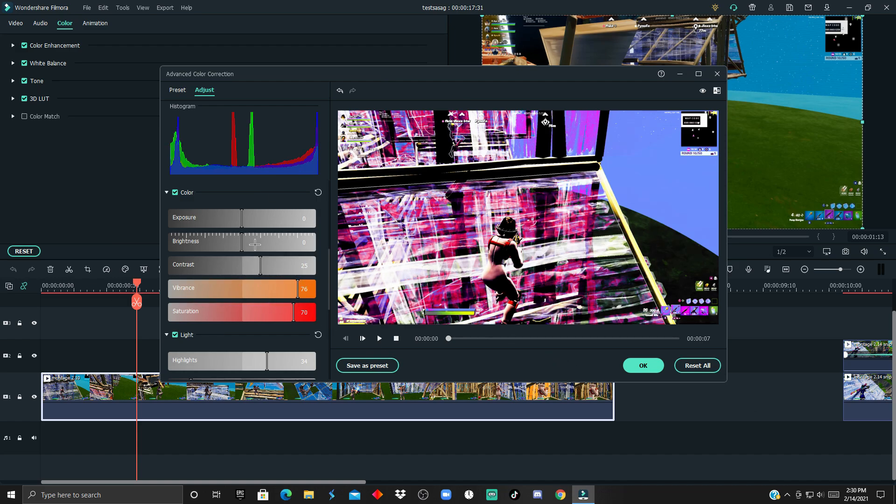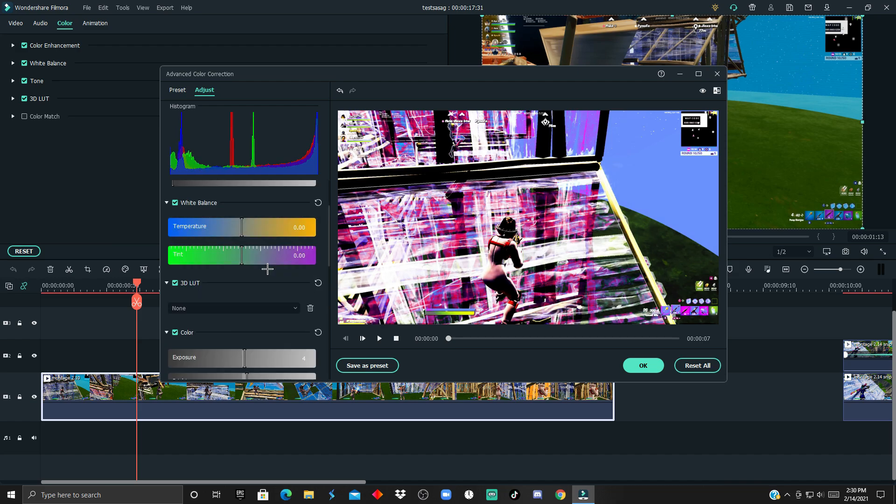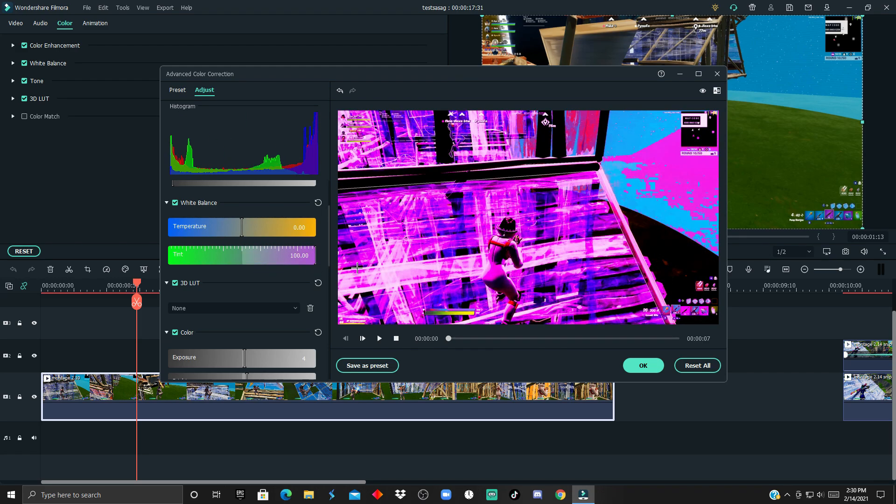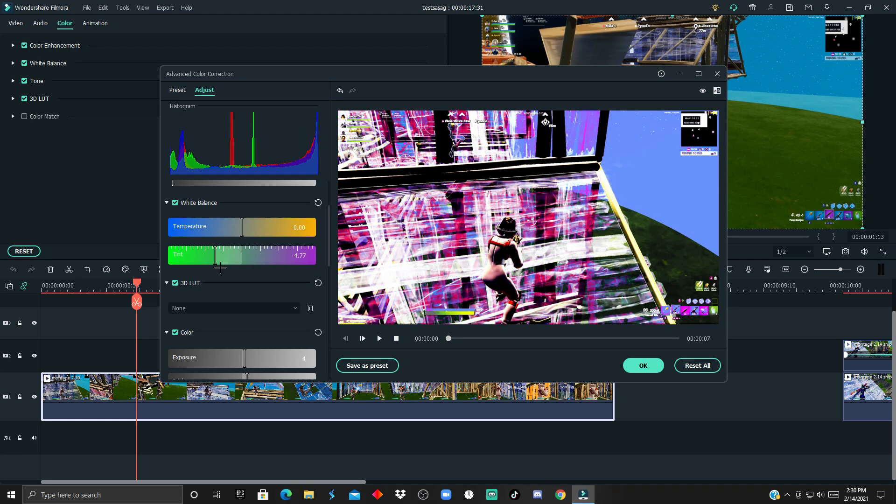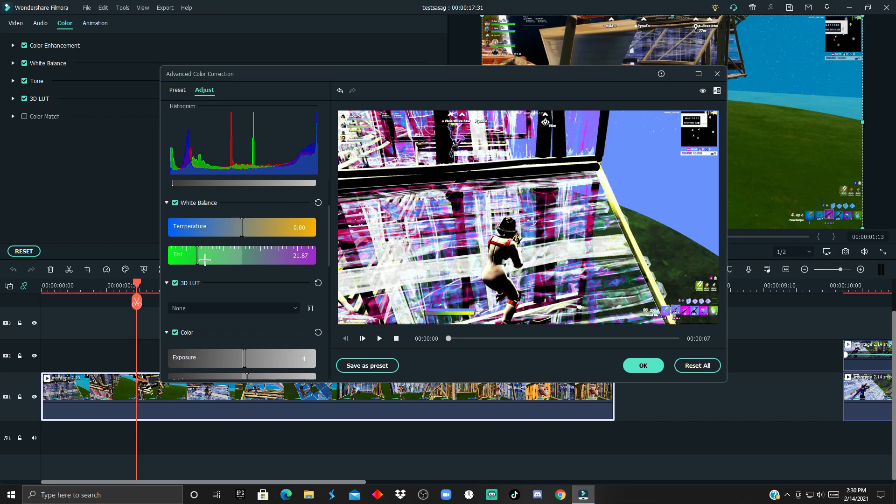We could maybe just increase this a tiny bit. I suggest that you don't make the colors too blackish because that's gonna take away from the audience's eyes. I'm just gonna add a little bit of brightness, just a tiny bit of exposure.